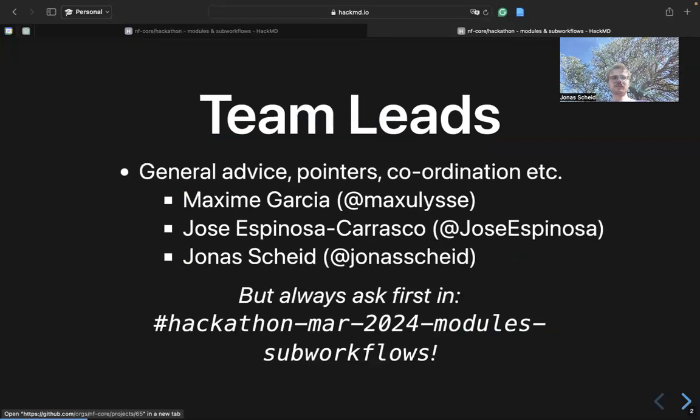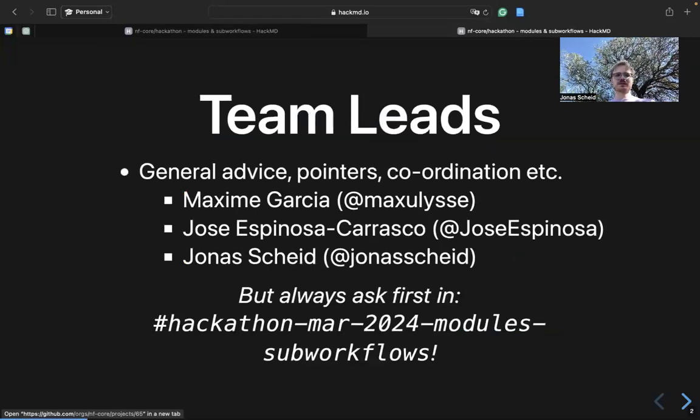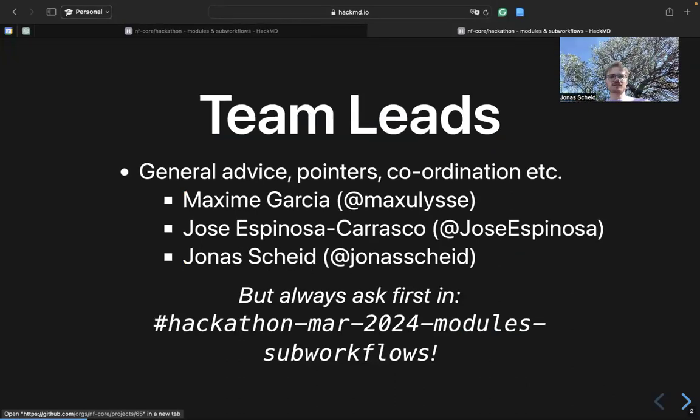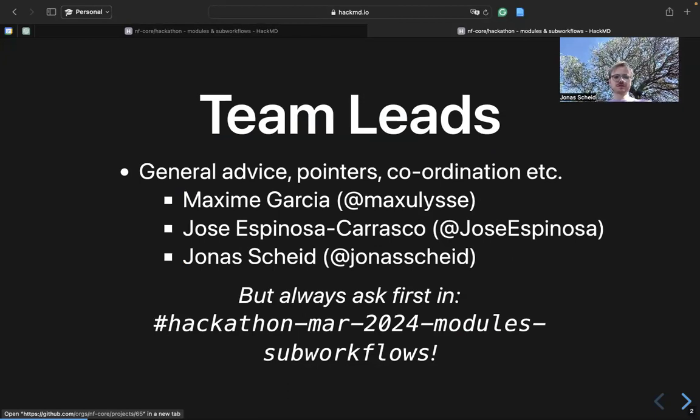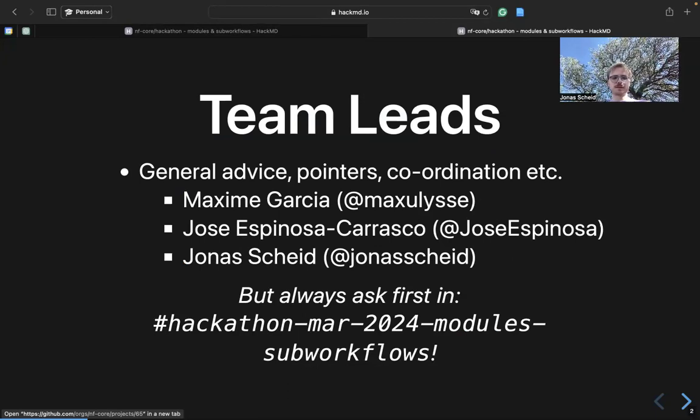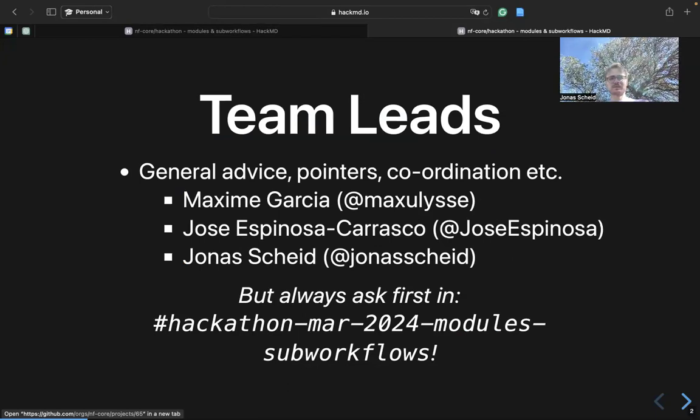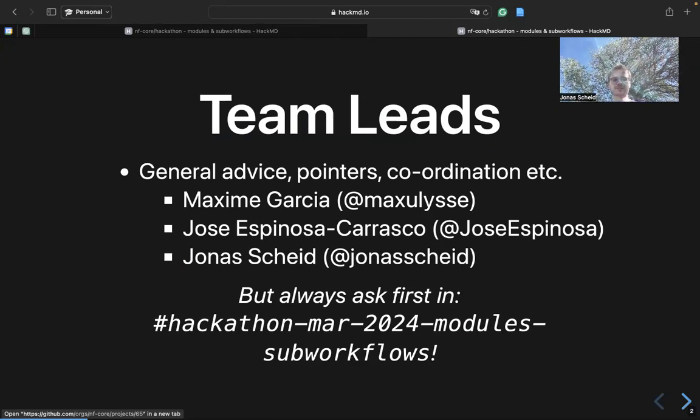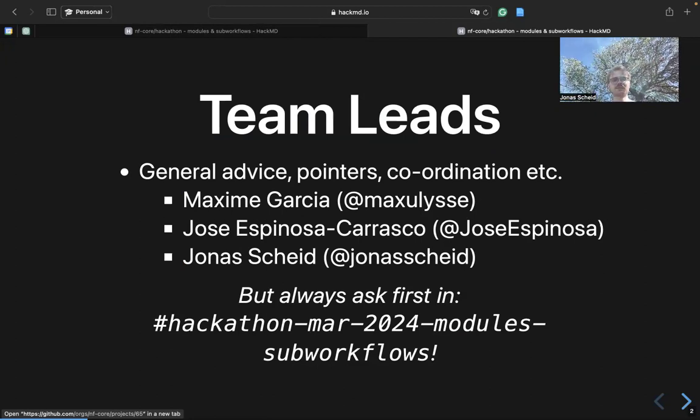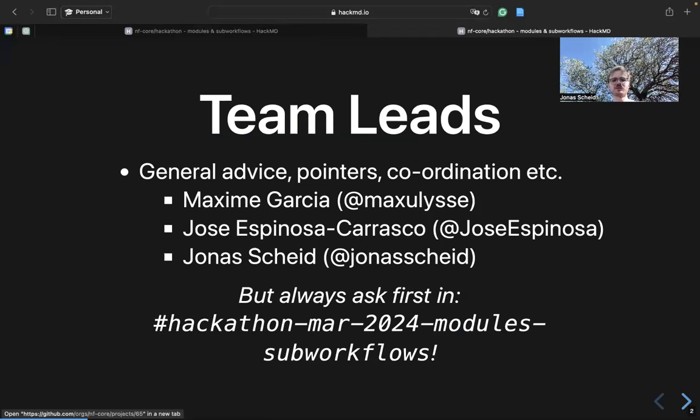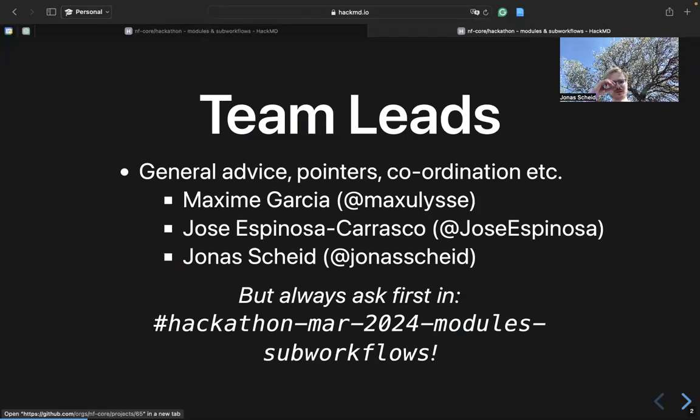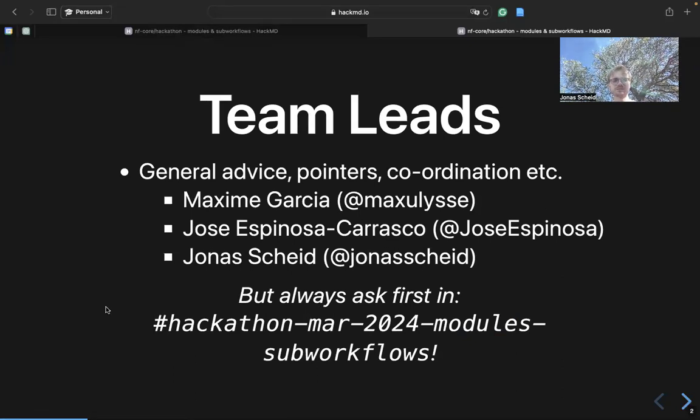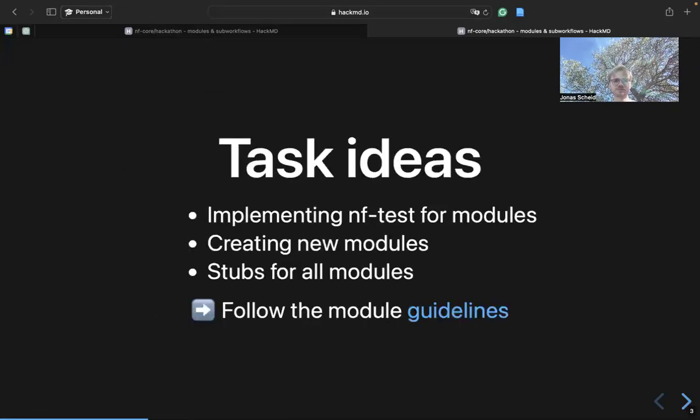Maxime, Jose and me are always there to help in any case. If you have issues, just post them into the Slack channel. That gives the community the opportunity to answer your questions. And if the issues persist, we are always there to give you advice, pointers and coordinate downstream.